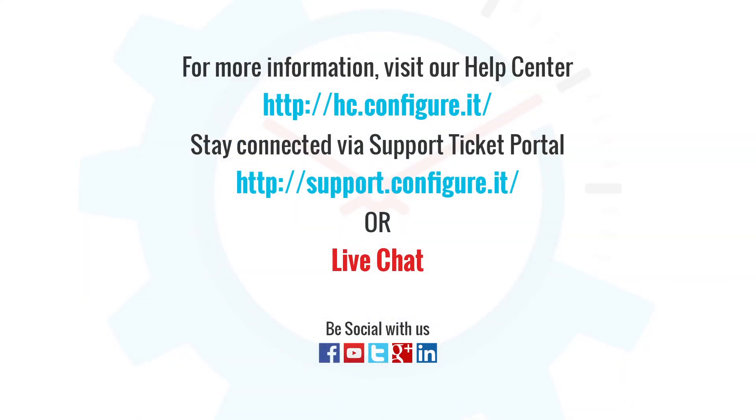For more information, visit our help center. Stay connected via support ticket portal or live chat where our support team will assist you. Keep configuring.